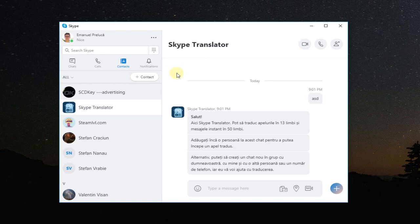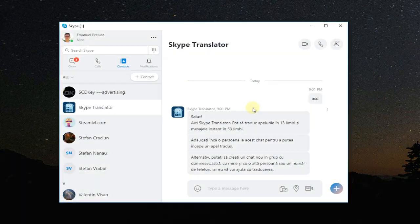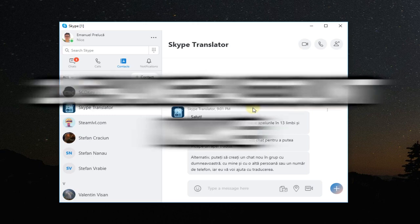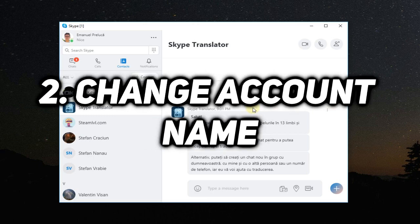Also, another good method and maybe a more weird one that worked for some users is to change your account name. To change your account name you have to go again on these three points and then go to settings.